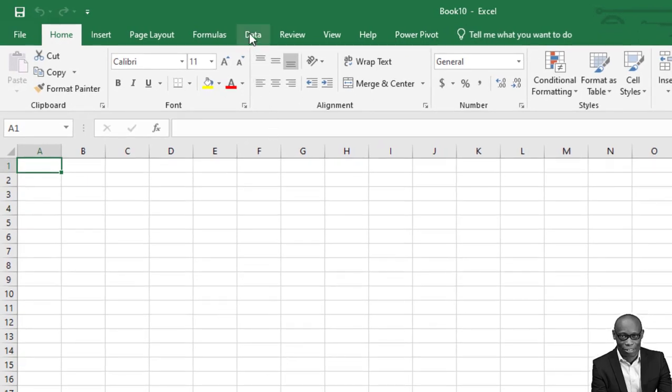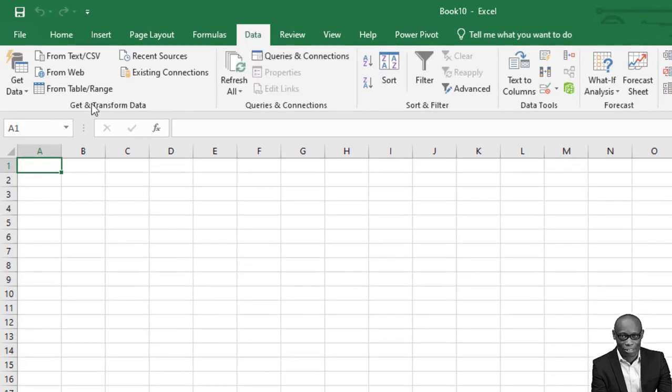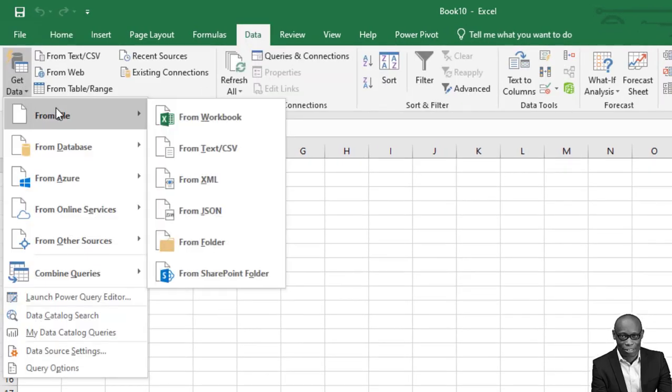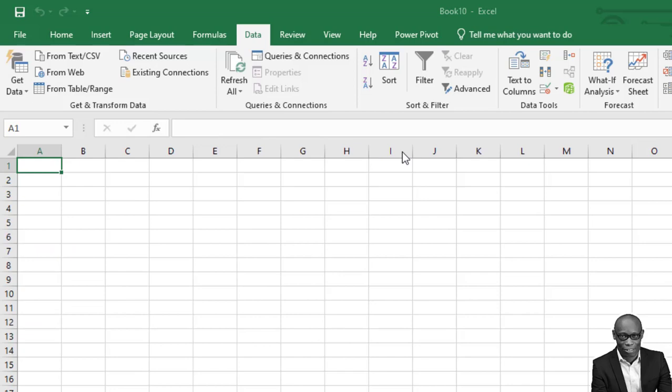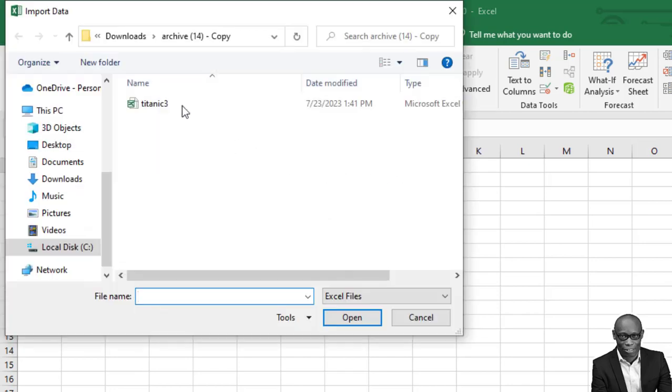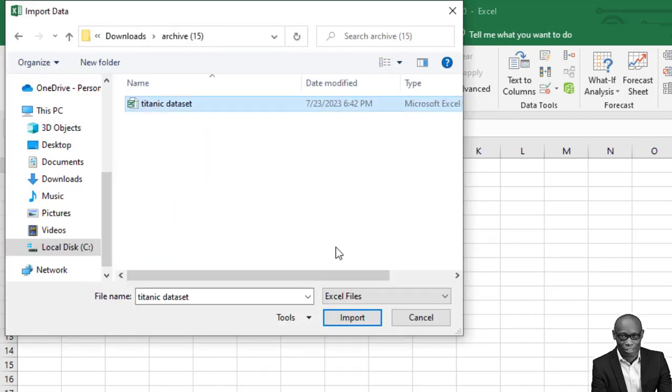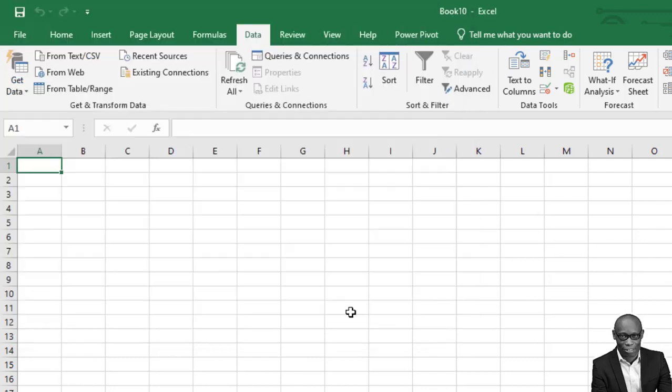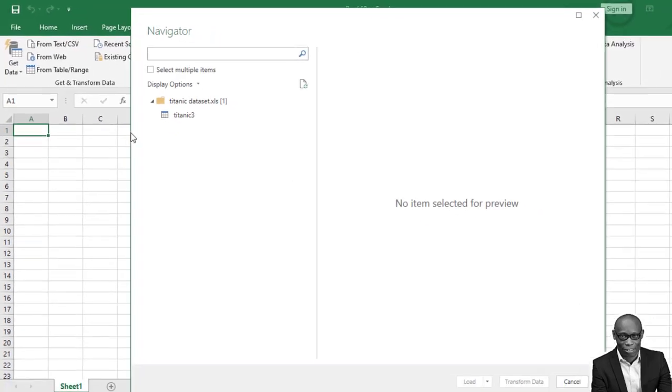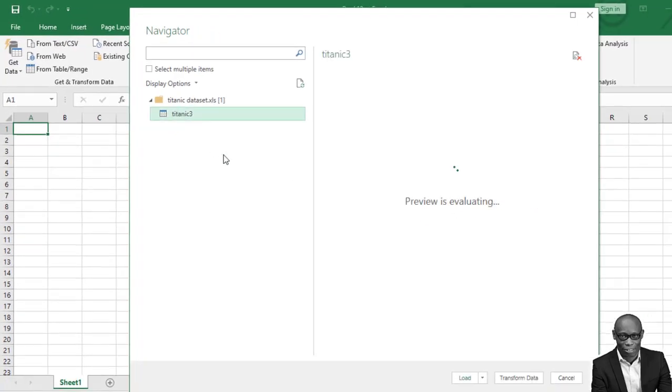So start a new Excel. Let's import the data. So get data from file, from workbook. And if we go to download, Titanic data set, import. Okay, so we have the data set.